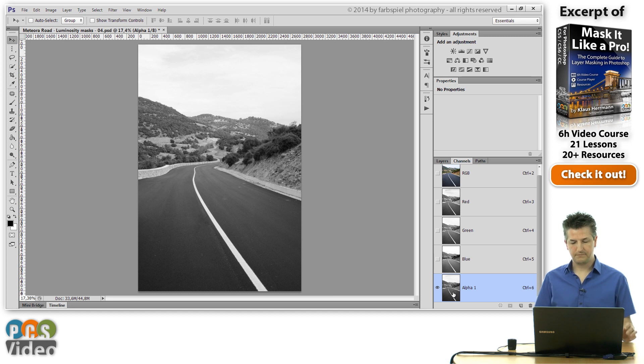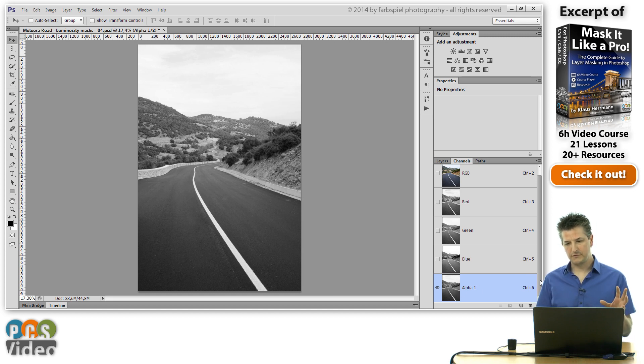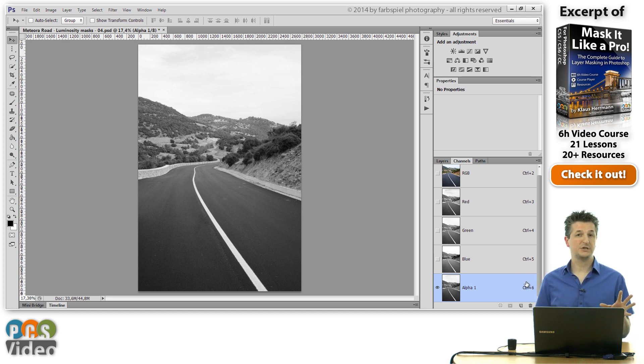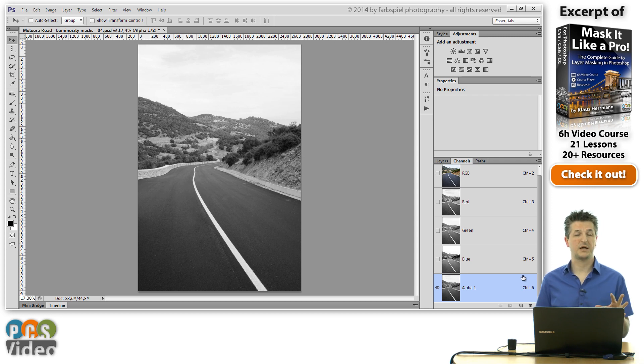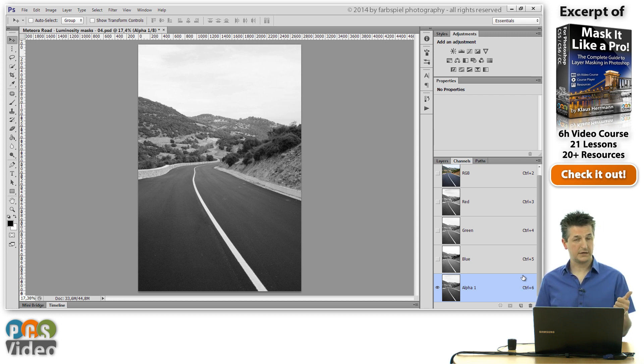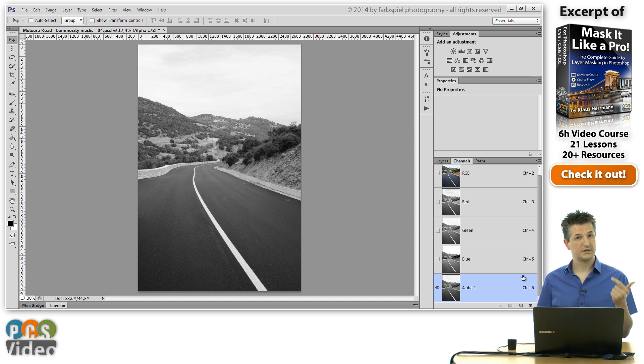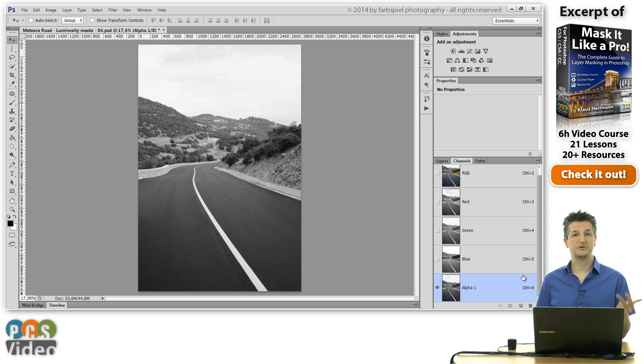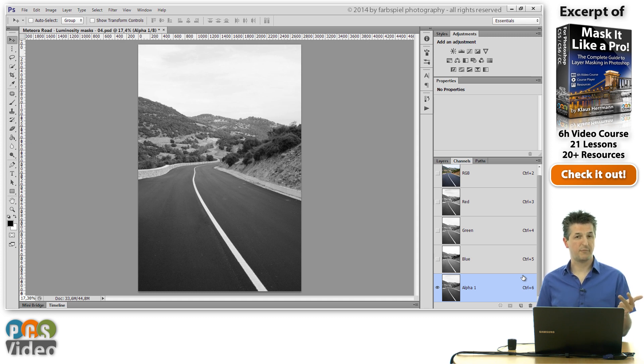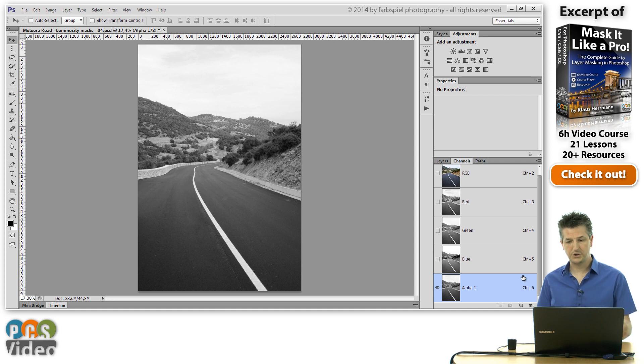Now you may remember that we've got three different operations in order to combine selections and masks with one another: to add selections or masks, subtract them from each other, and intersect them. That's what we're going to use here to create a set of masks from this initial RGB mask.